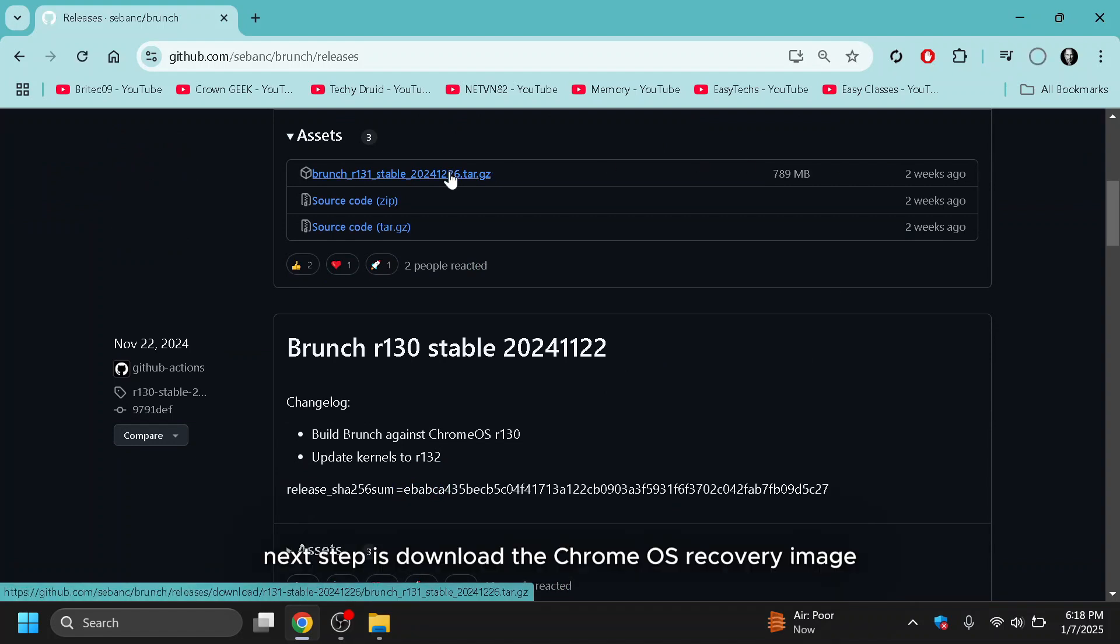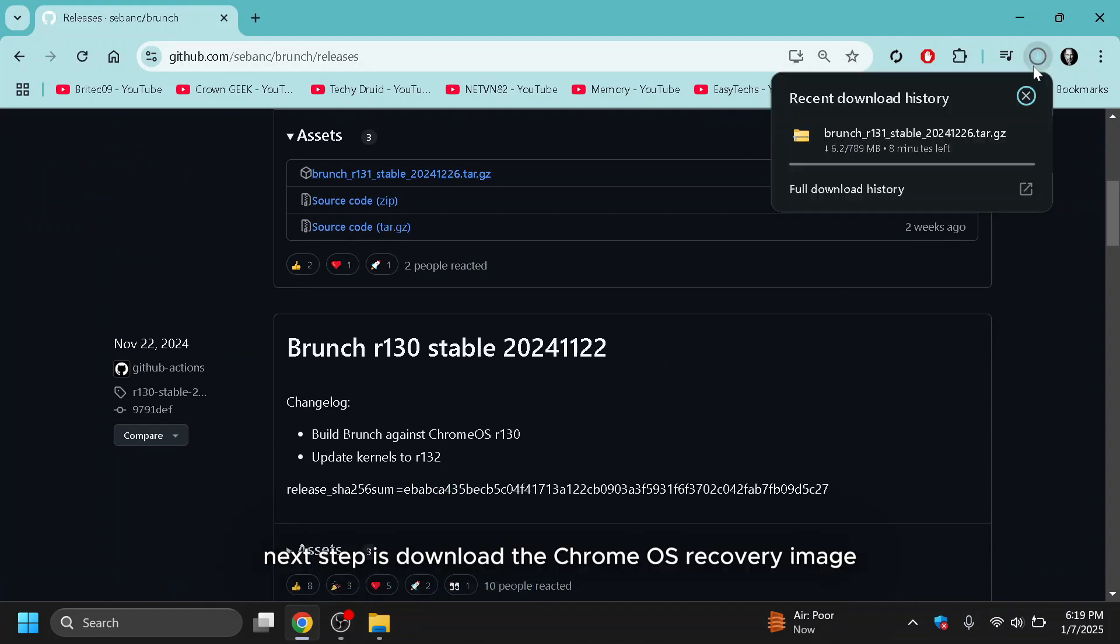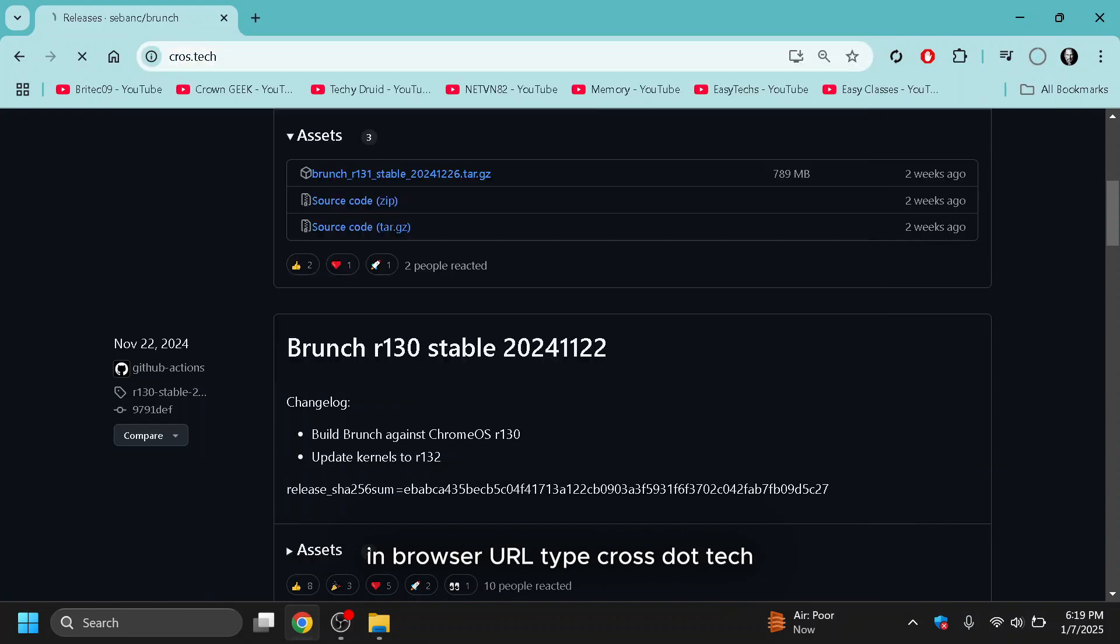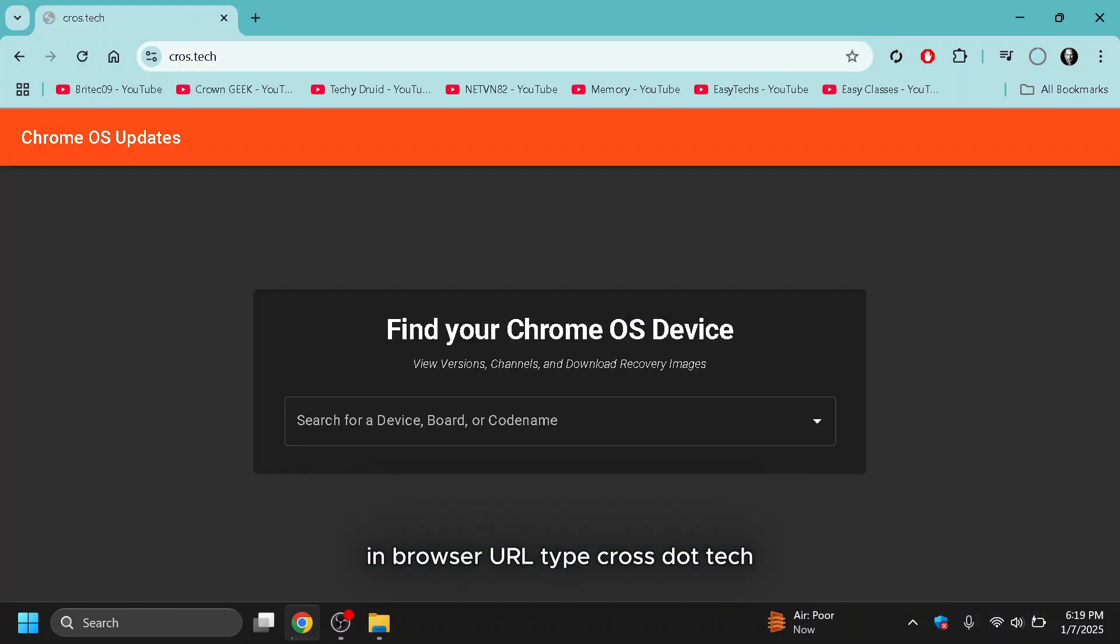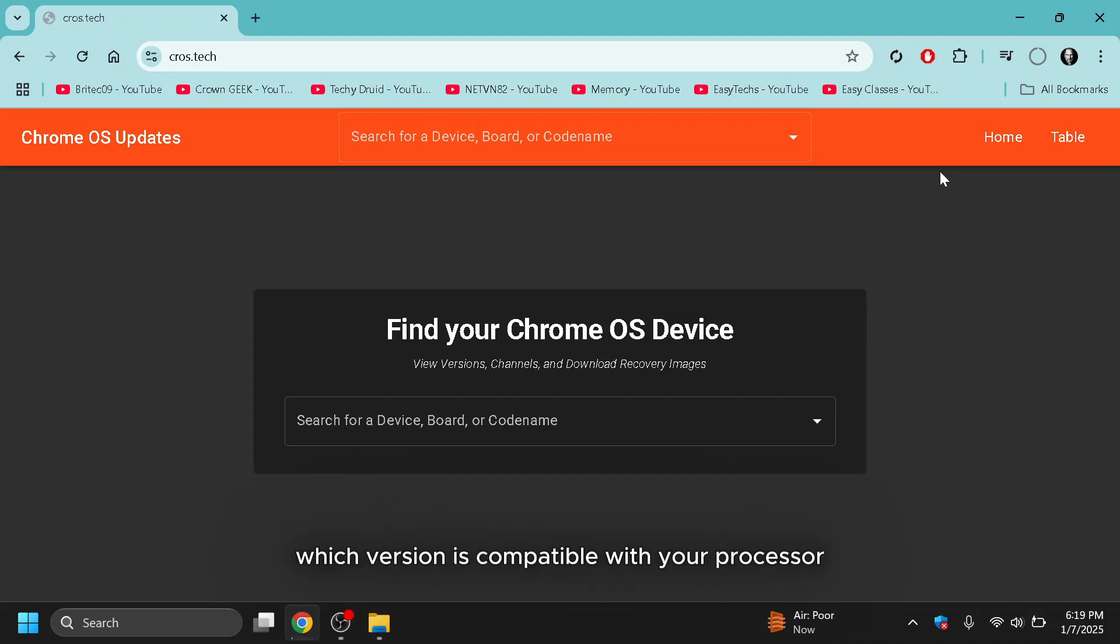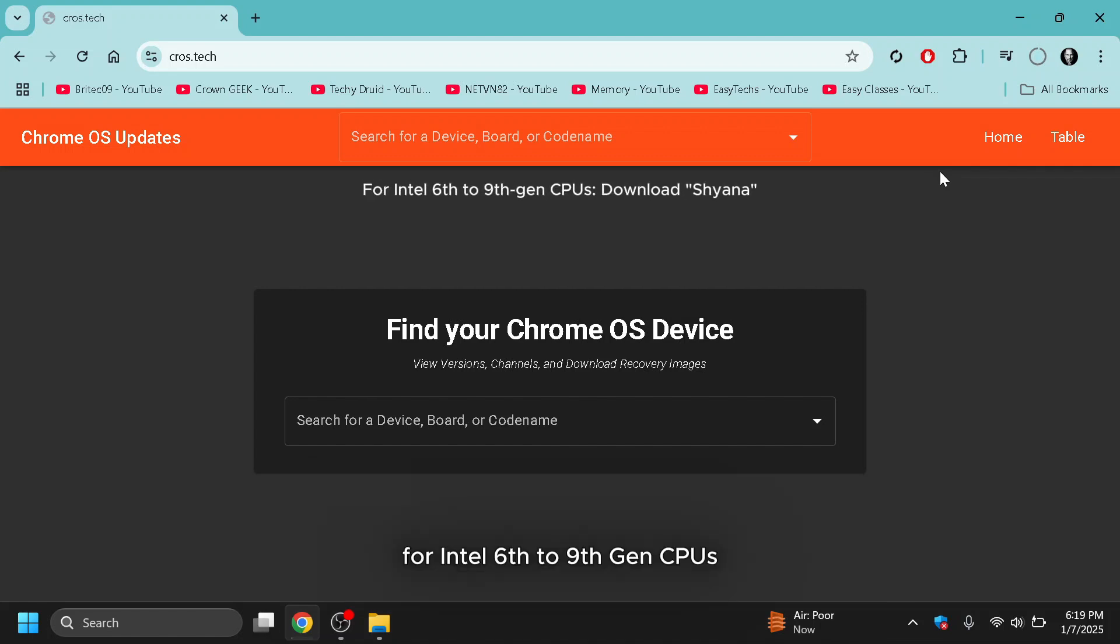Next step is to download the Chrome OS recovery image. In browser URL, type cross.tech to download the Chrome OS recovery image. Before downloading, identify which version is compatible with your processor. For Intel 6th to 9th Gen CPUs, download Shiana.